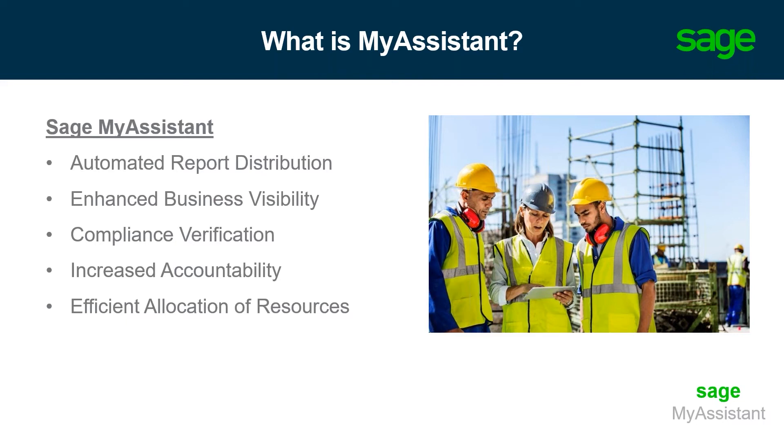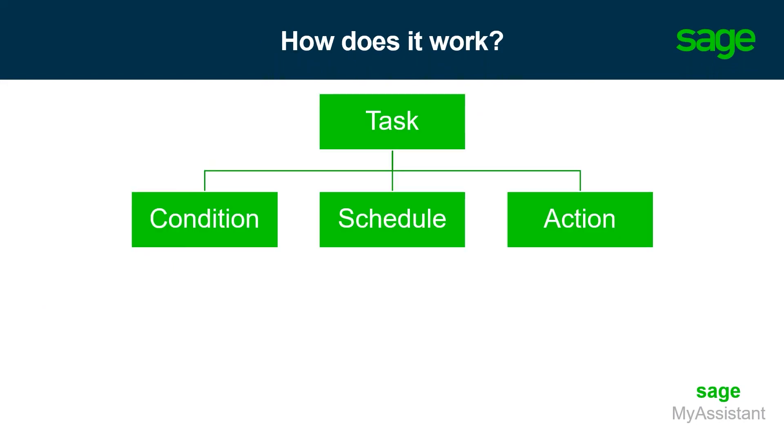Today, we'll take a look at the different tasks that My Assistant can accomplish to provide those efficiencies for your business.